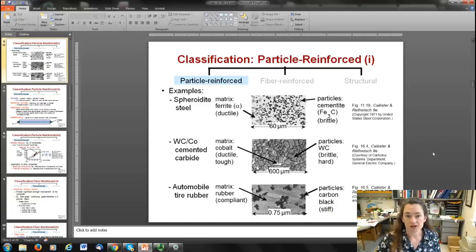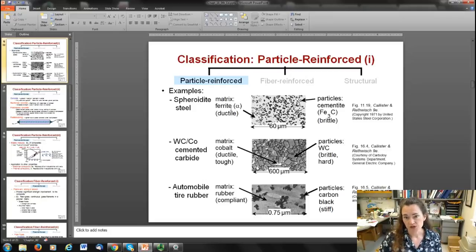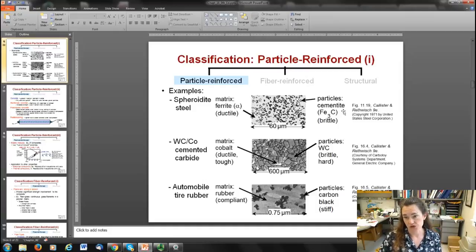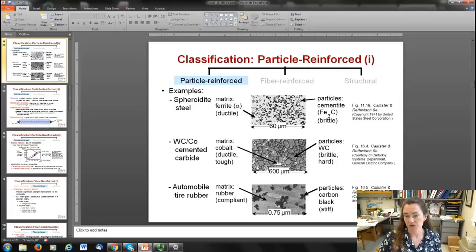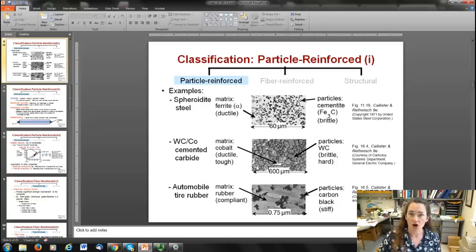Some examples of particle-reinforced composites: spheroidite steel has a matrix of ferrite (alpha phase), which is more ductile, with cementite particles that are brittle and hard. The cementite particles act as barriers to slip, making the material harder than the alpha phase alone would be.